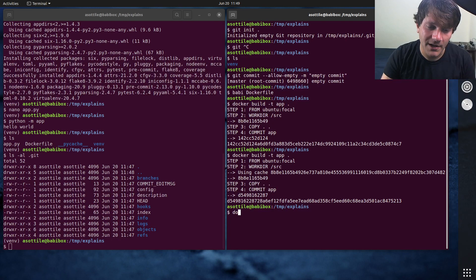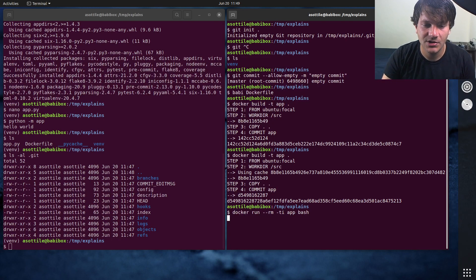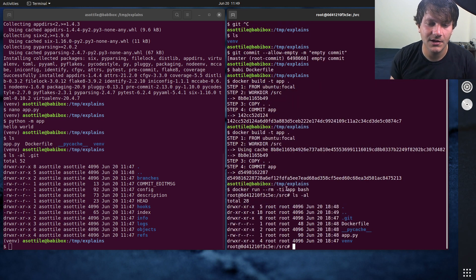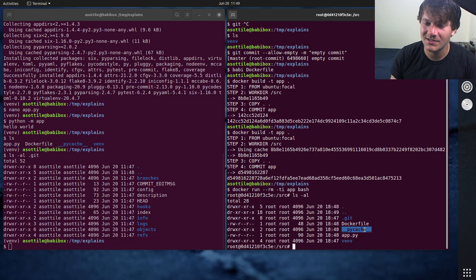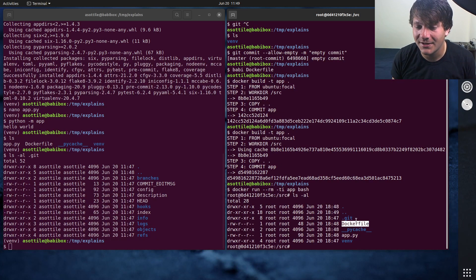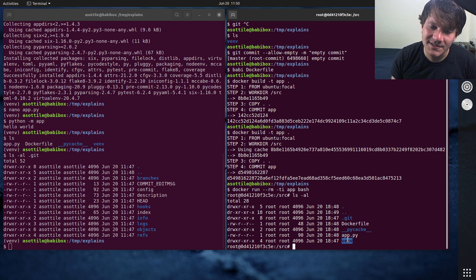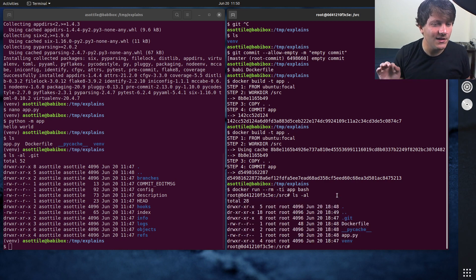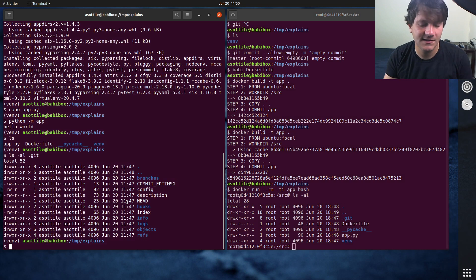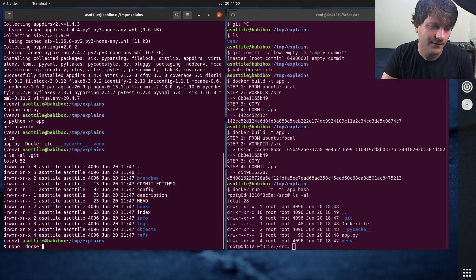If we were to run our image, docker run -rmti bash, you'll see that we pulled in this dot git directory, that PyCache, it even pulled in the Dockerfile, you probably don't want that in your image as well, as well as this entire virtual environment. And the way that you fix this is by setting up a Docker ignore file.